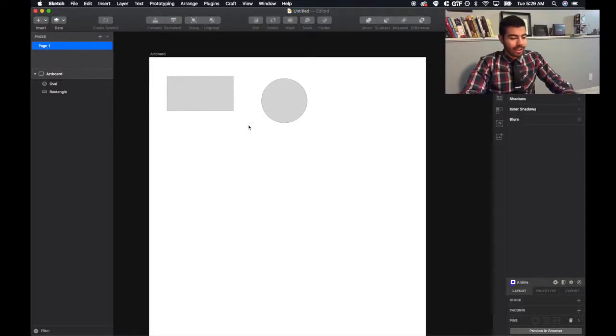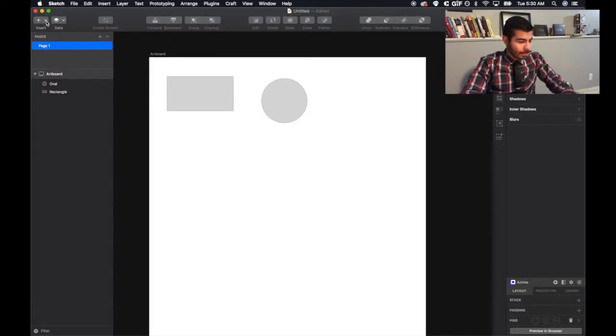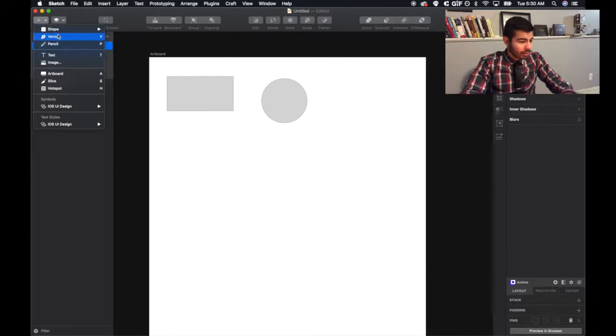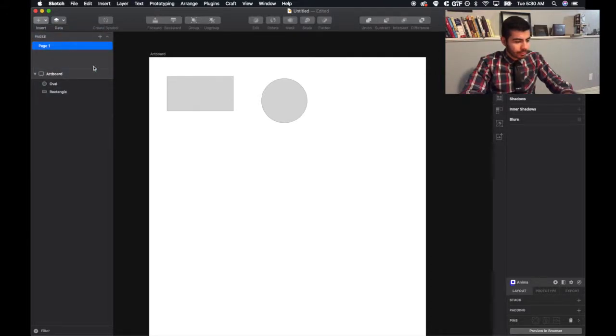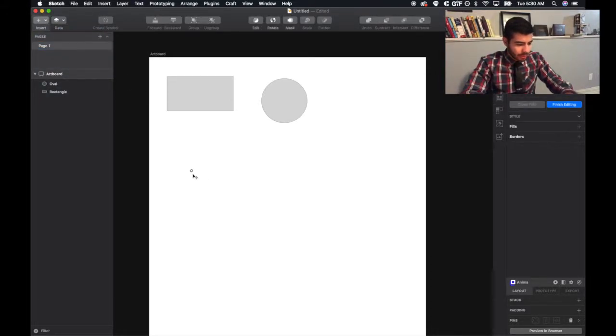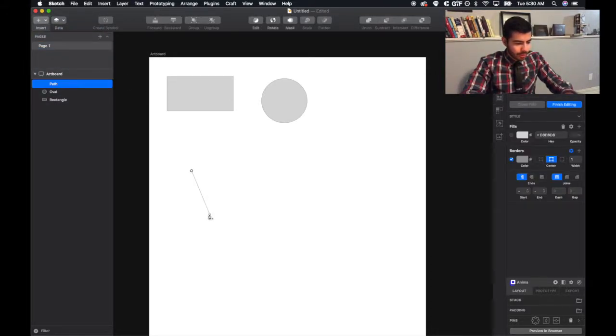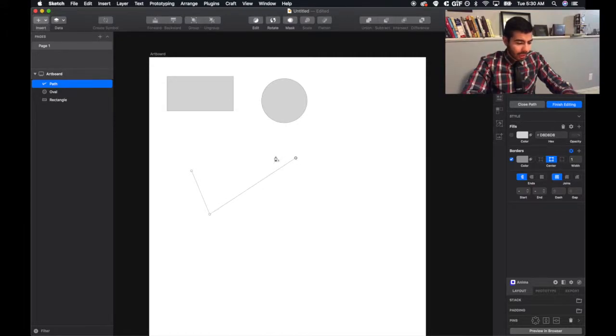To create custom shapes in Sketch, you're going to use the vector tool, and from here you can create any type of polygon you want, like that.